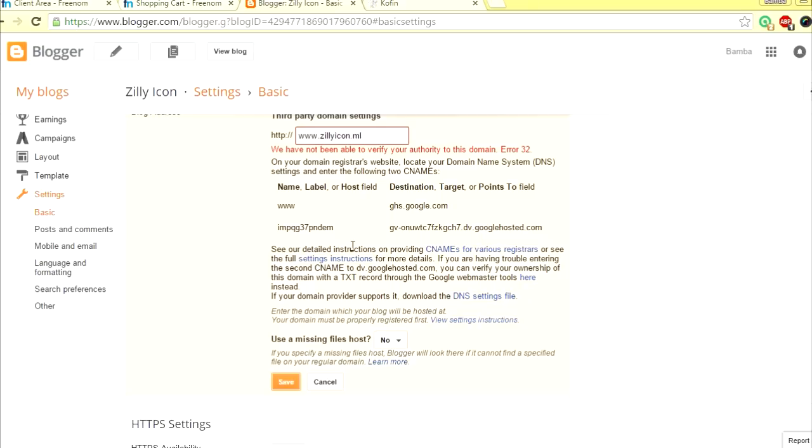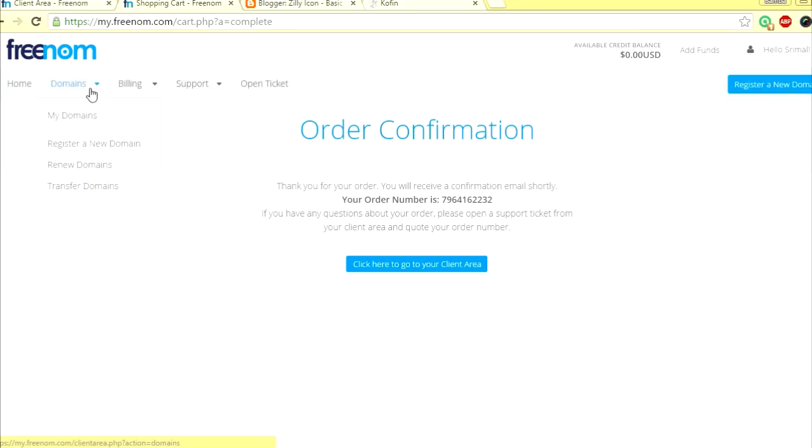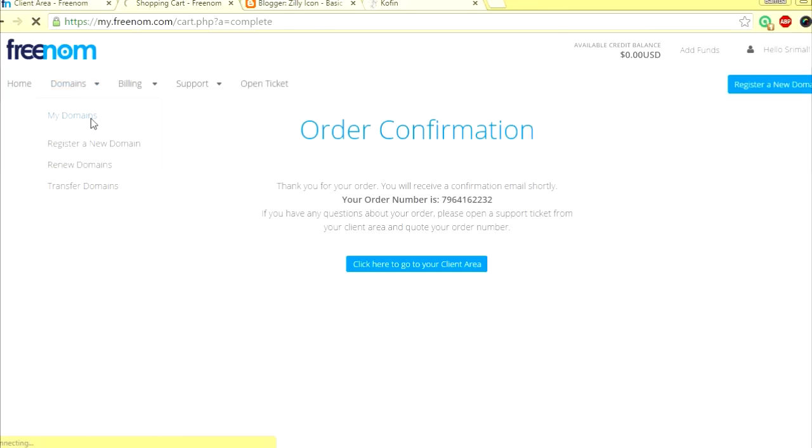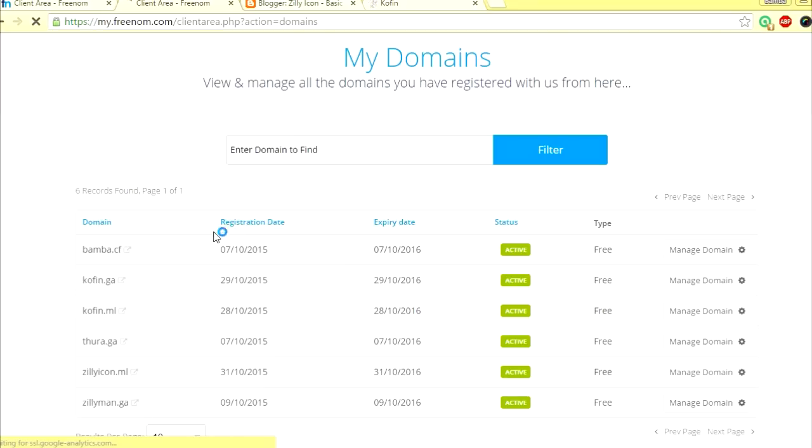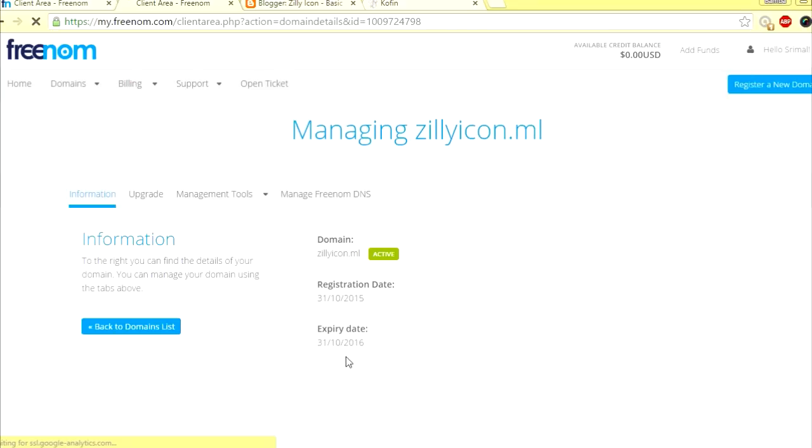Now what you do is you save. Note this error message. This is very important. You need this error message right here. Now what you do is you go here, go to your client area. I'm just going to go here to my domains.